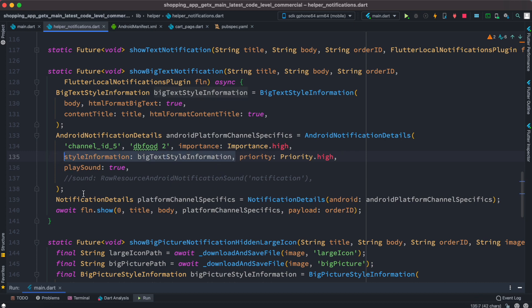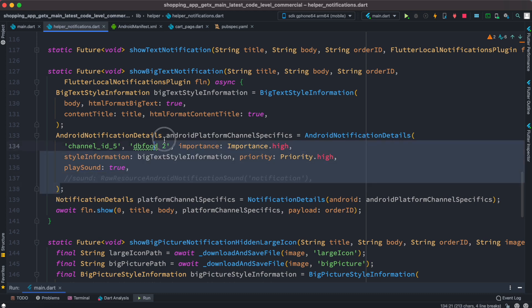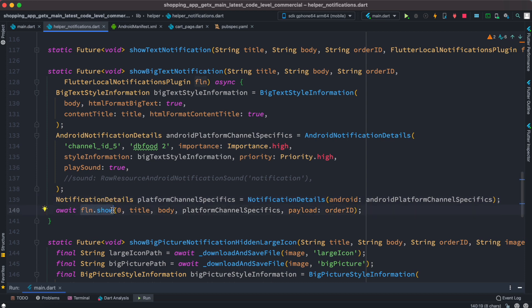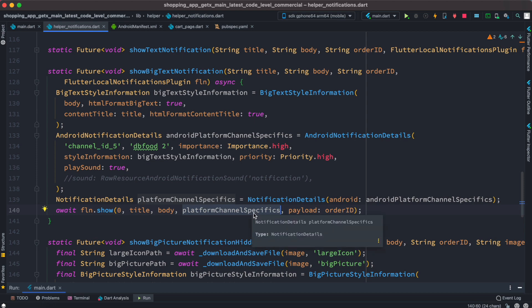You don't have to pass anything over here but one important thing - other important thing is this playSound, it has to be true. And once you make this notification android platform channel specifics, this object over here you need to pass it to notification details for that android object. Once you do that you are good to go, and then of course based on this local notification plugin object you are going to show and pass this platform specific object.